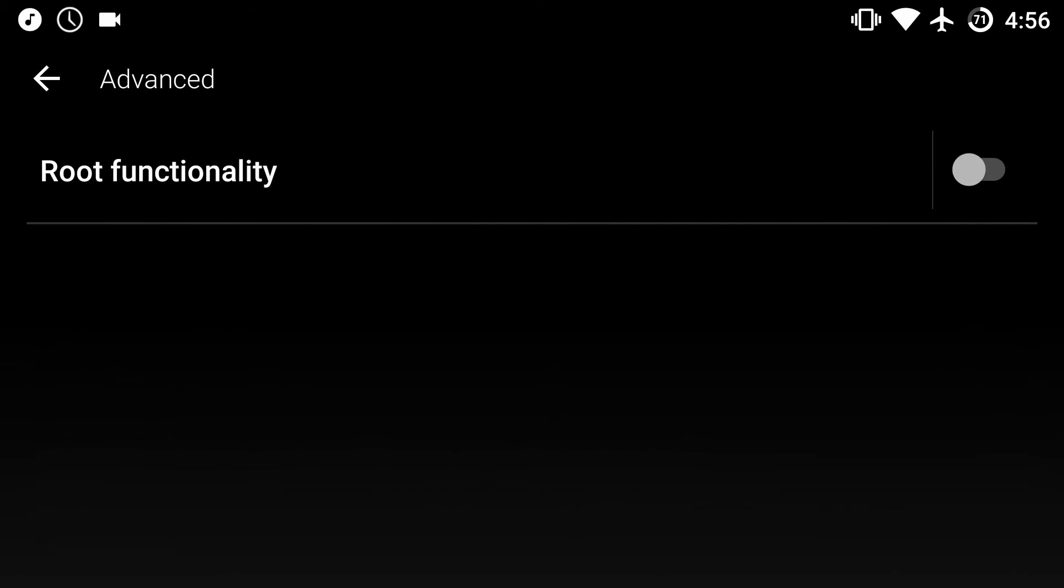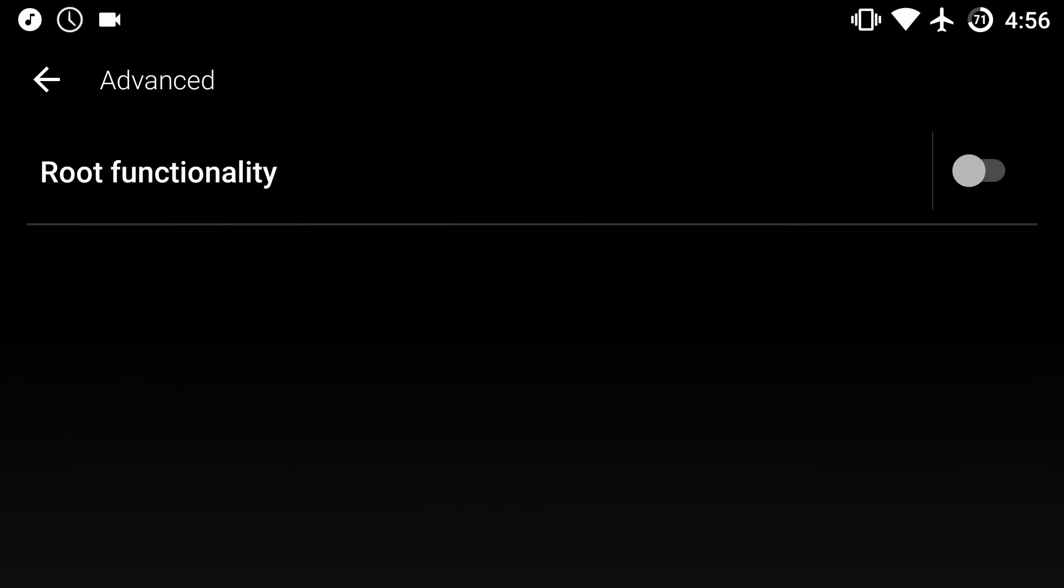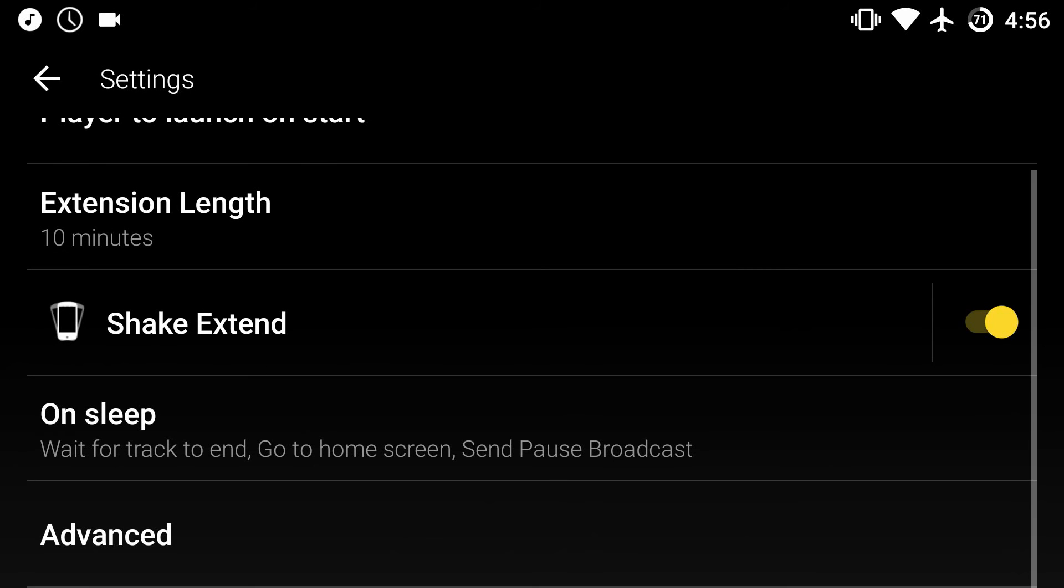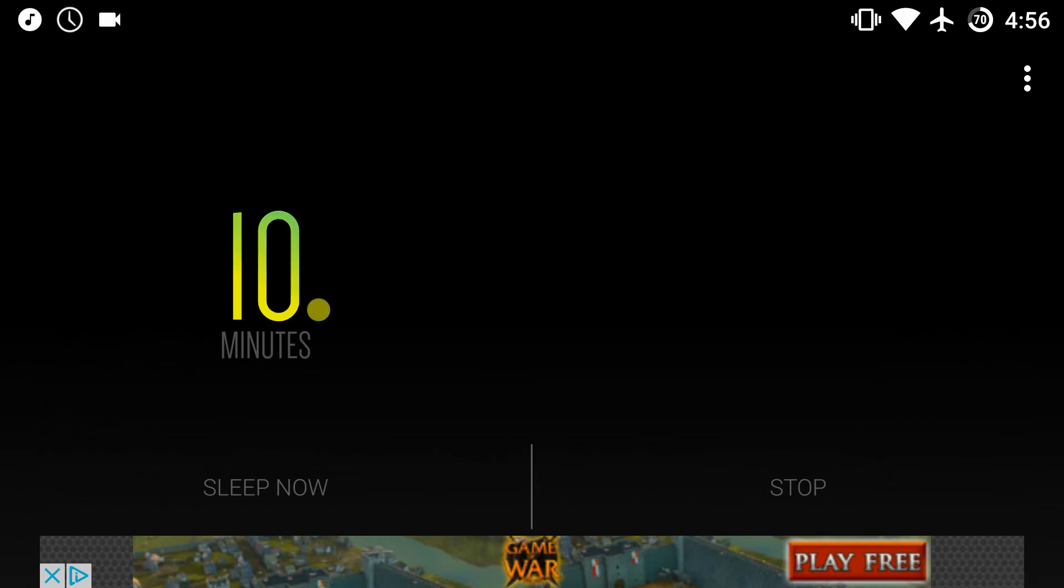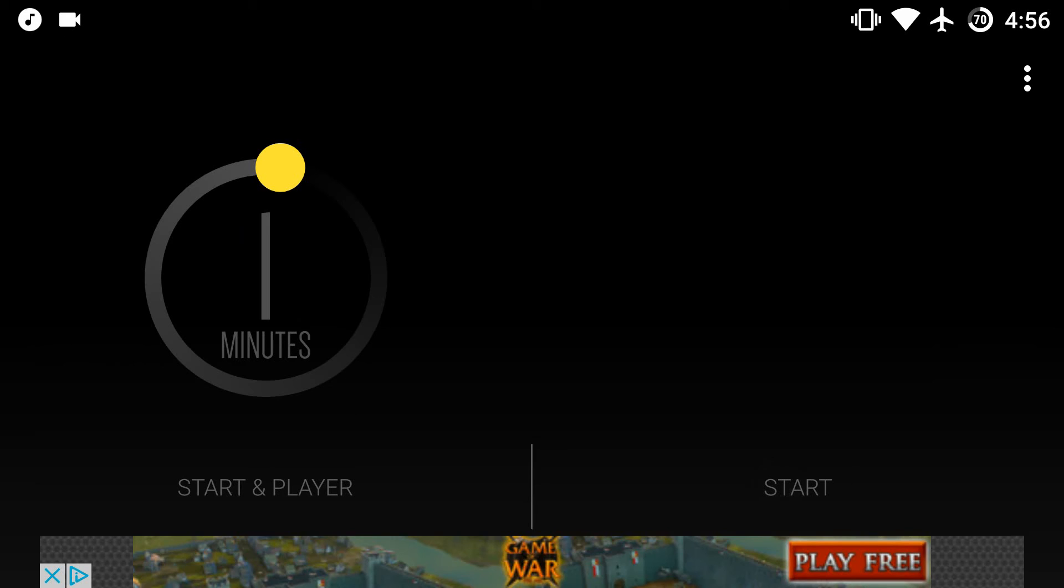And if you've got a rooted device you can also enable root functionality which does even more things. I haven't needed to do that even though I have a rooted phone just because this is way more than enough for me. And if you ever want to stop you can just stop it and boom, you're out of there. Let's say you wake up from your nap or something.